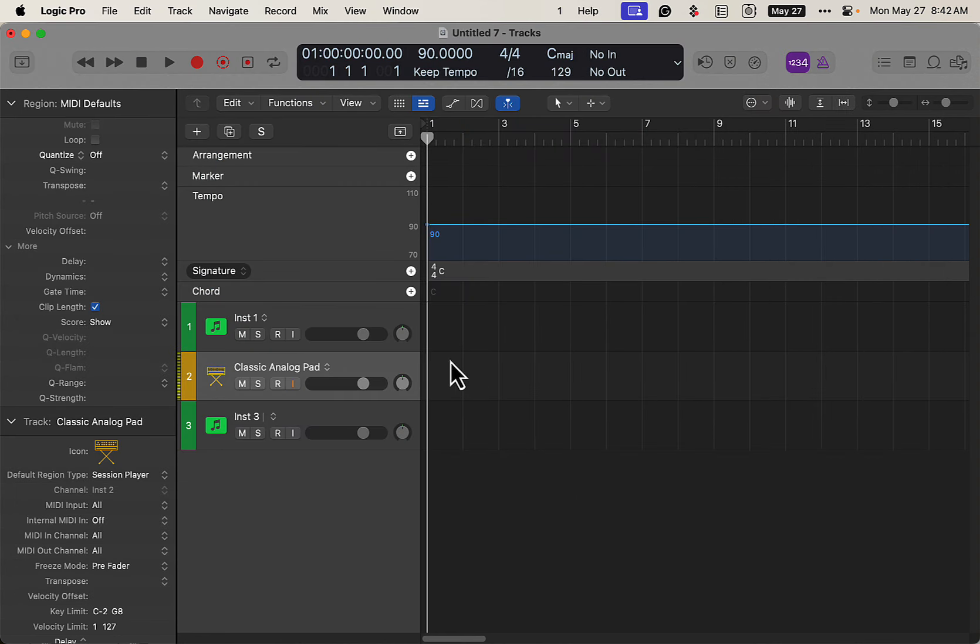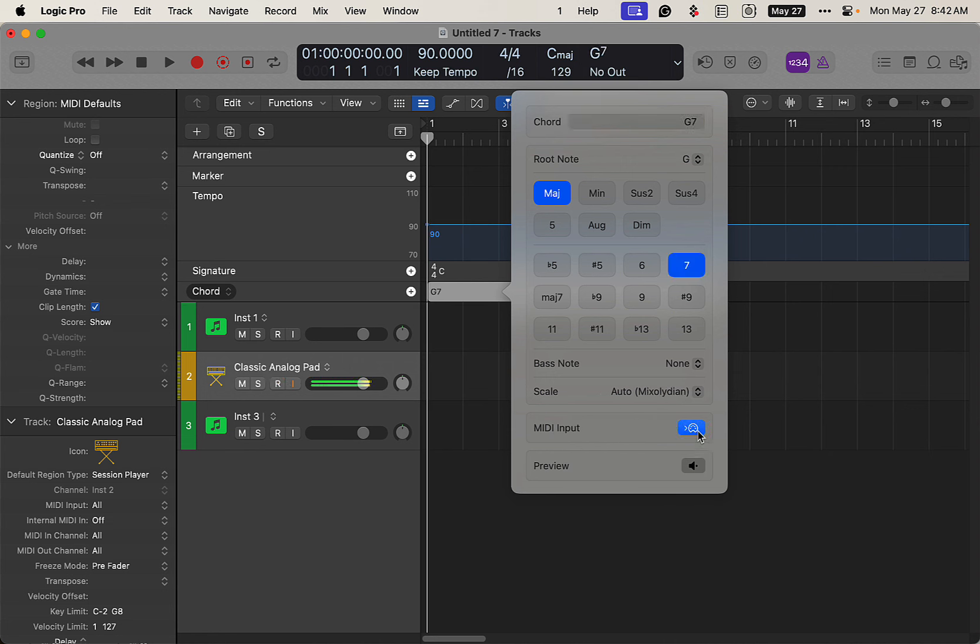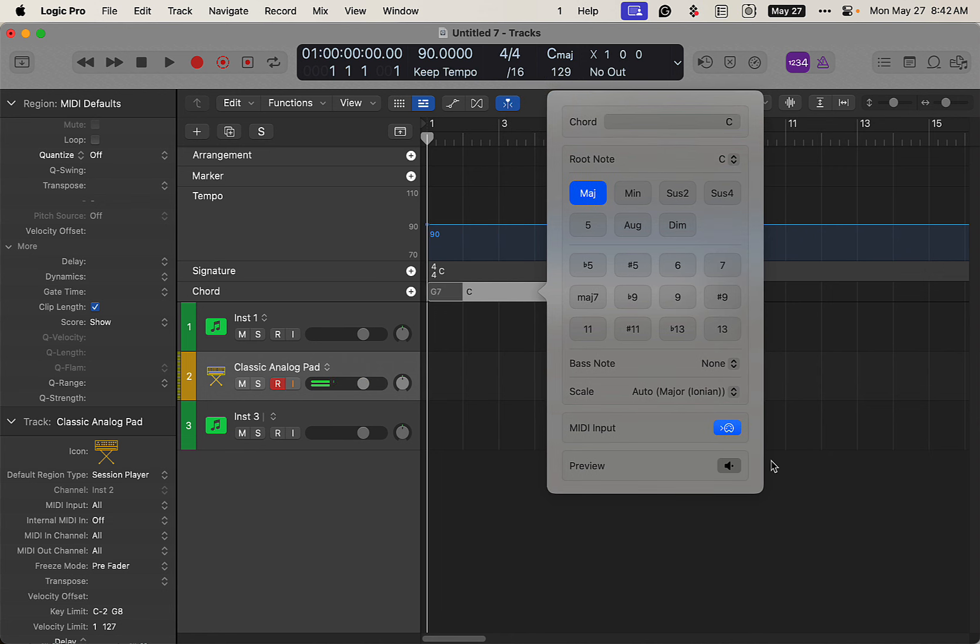All right. So we want to create our chord thing here. Pop that up. MIDI input, turn on. Now we have our G major 7. Hit tab for the next bar. D minor 7.